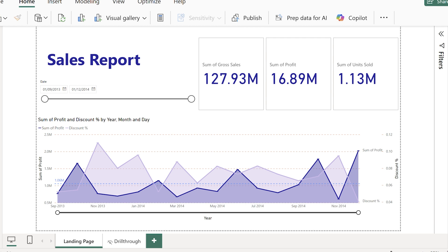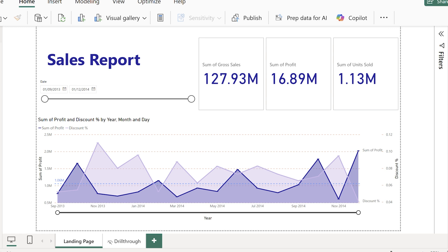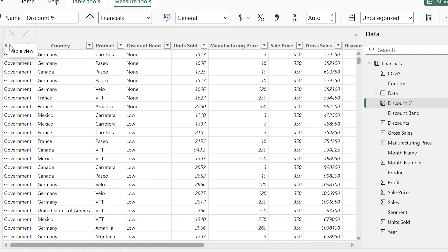What it doesn't tell you is what's driving the profit. Things like segment, product, customer detail, and that's exactly where drill through comes in.